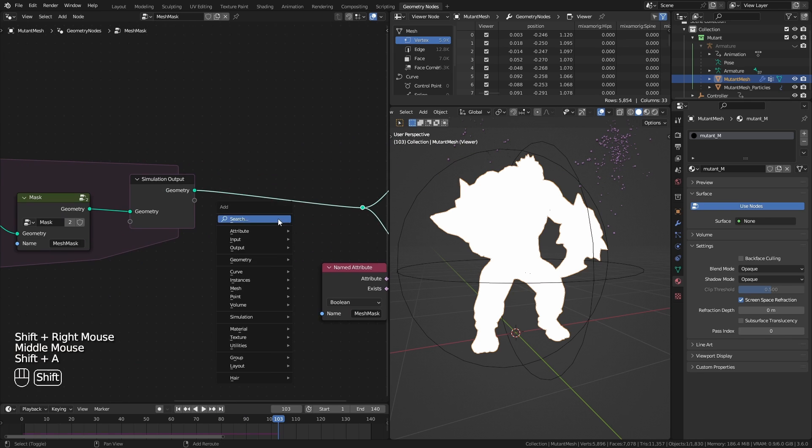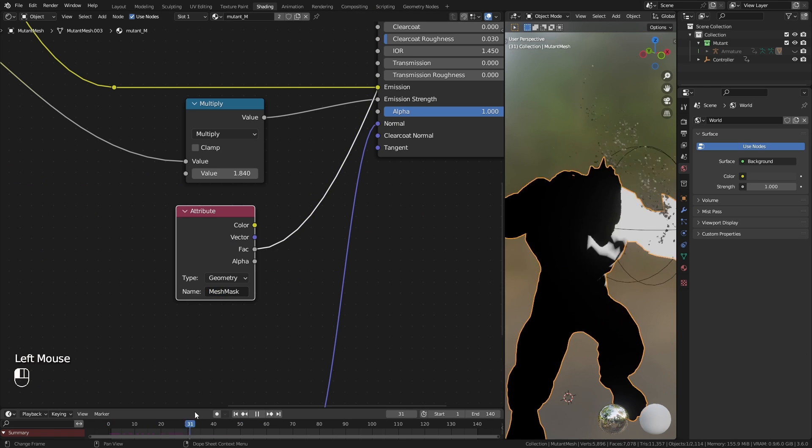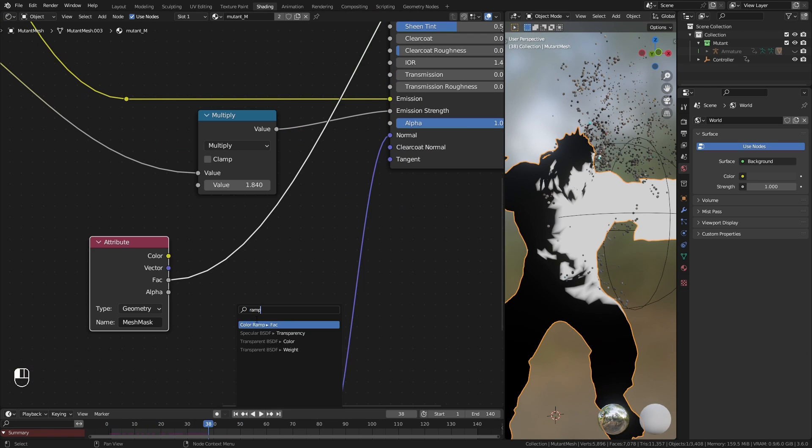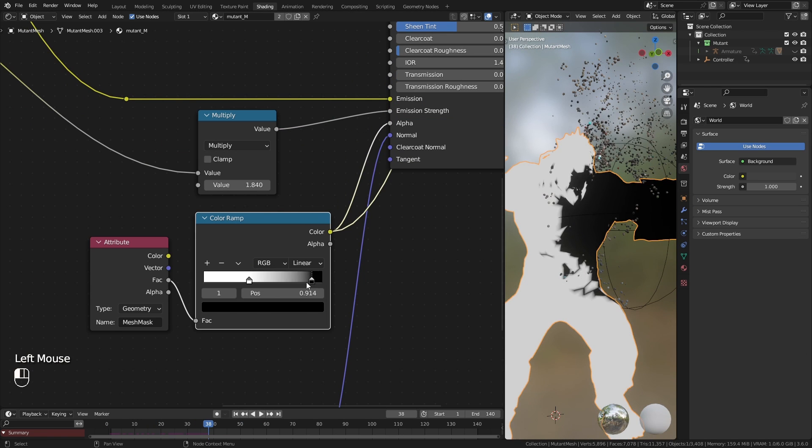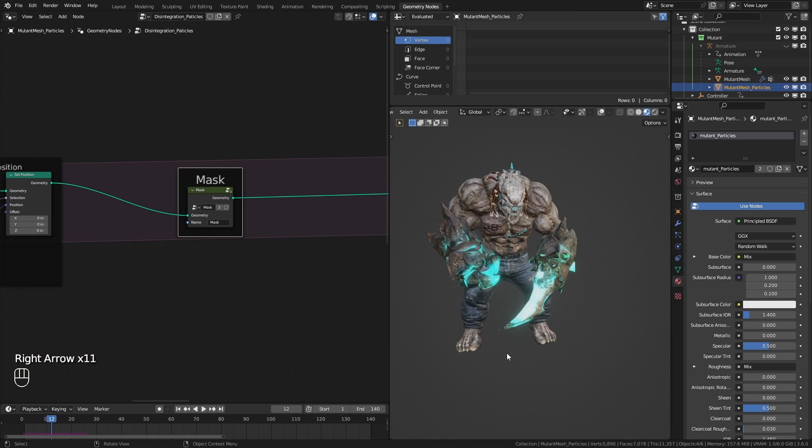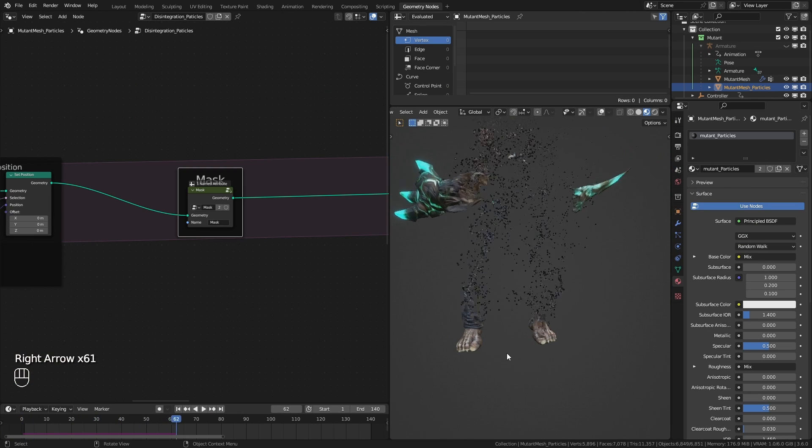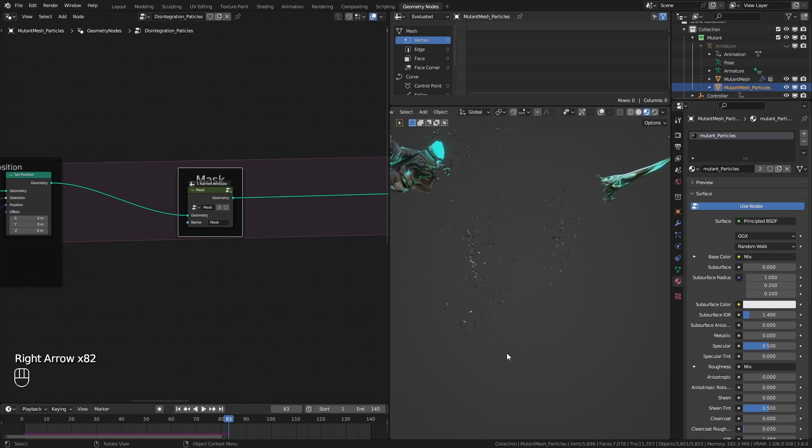Use the mesh mask inside the mutant material to set that part of the mesh transparent. And that's how I disintegrate an animated 3D character.